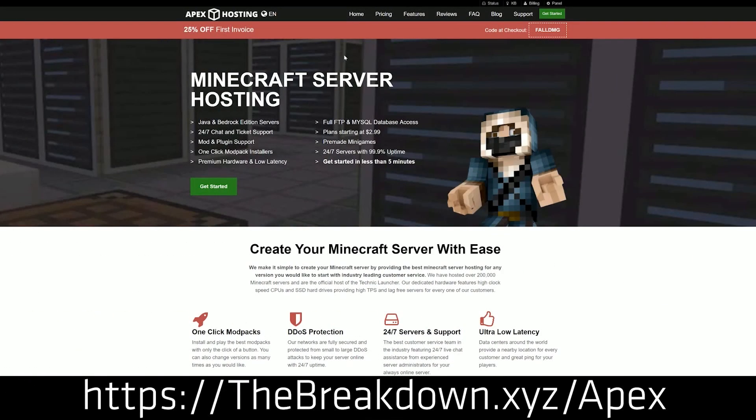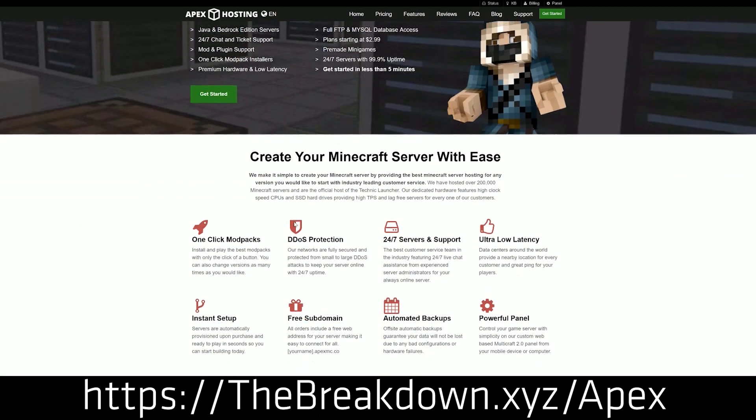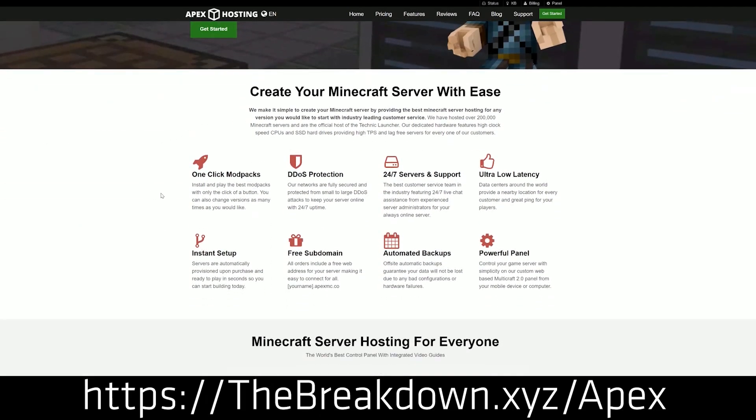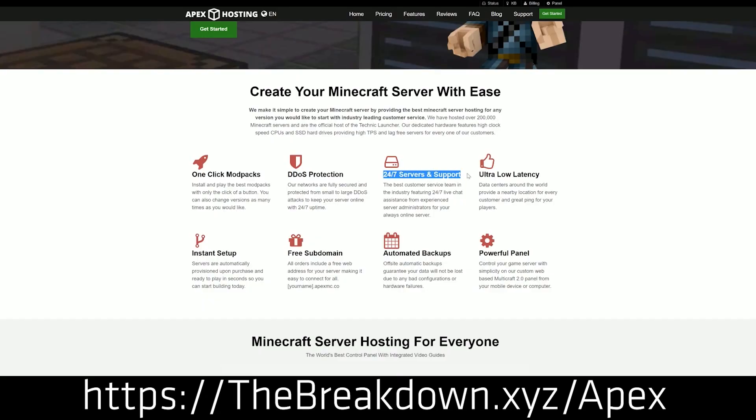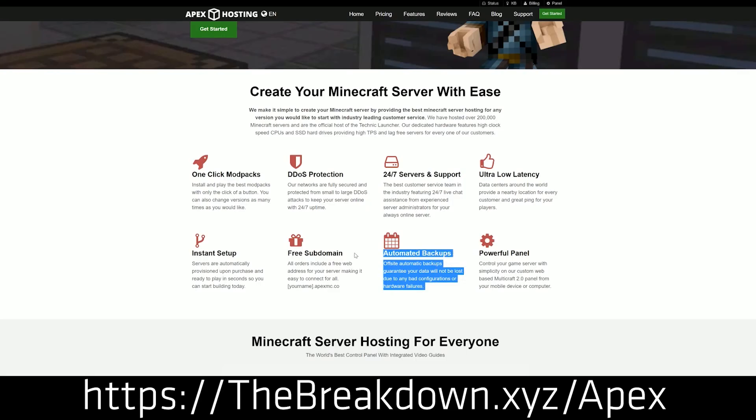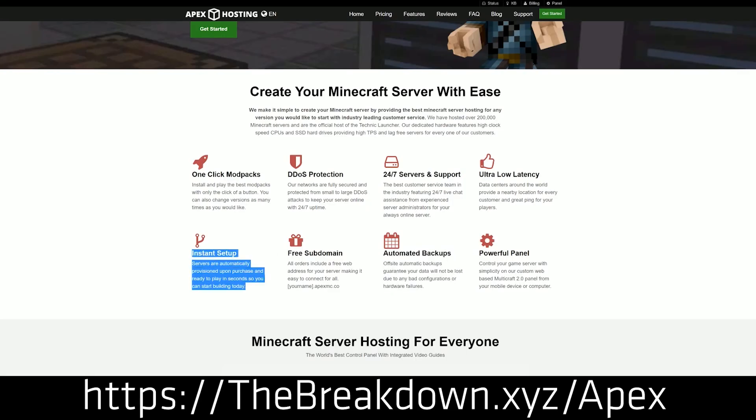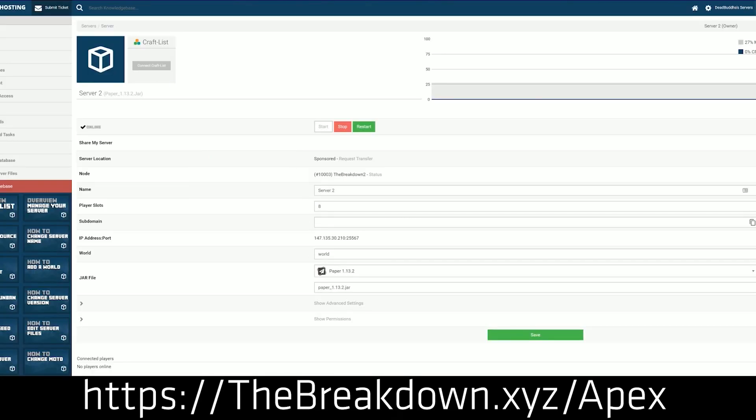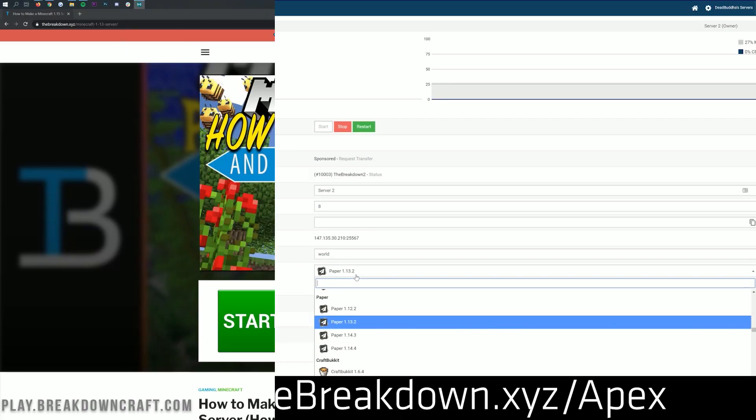Go to the first link down below, thebreakdown.xyz/apex, to get an incredible 24-hour DDoS protected Minecraft server for you and your friends. We actually love Apex so much that we host our own server, play.breakdowncraft.com, on them. So if you're looking for a great Minecraft server that you can change your seed on, of course, you can check out Apex at the first link down below.